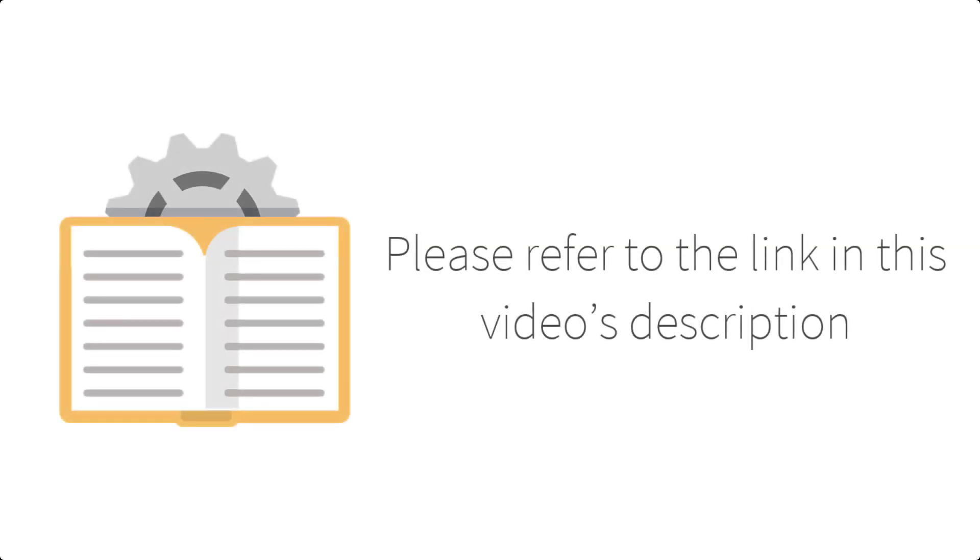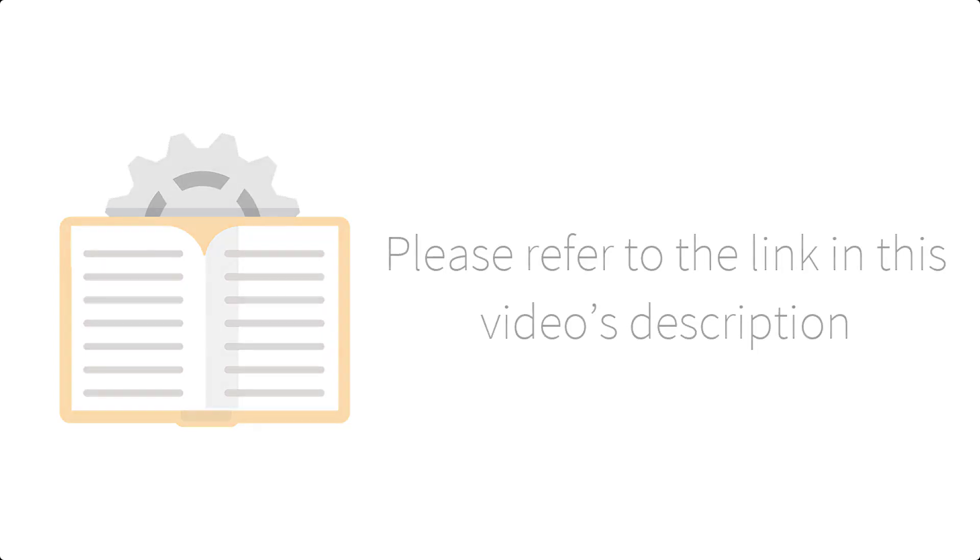If you have not already done so, you will need to download the Ranorex demo app, a link to which can be found in this video's description.